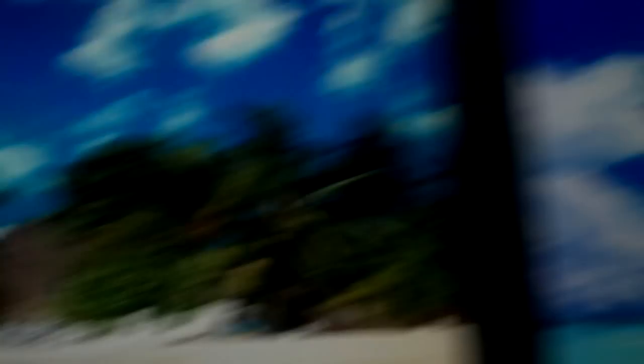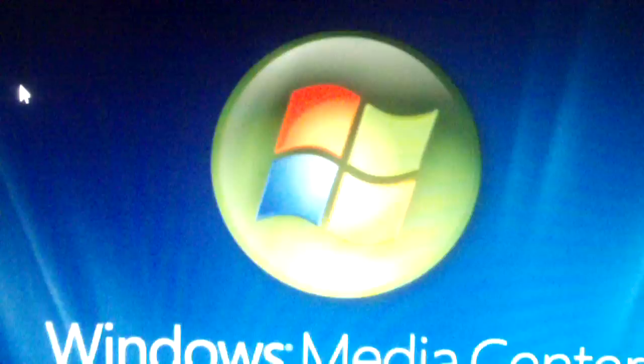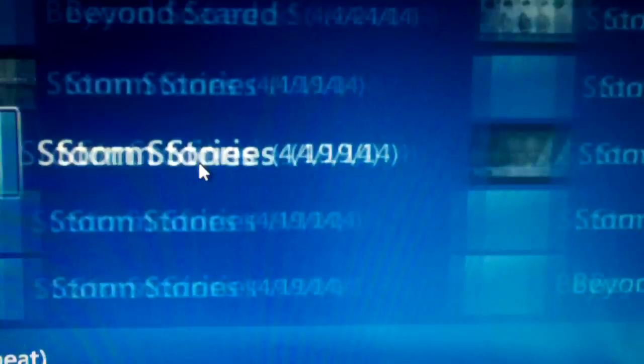For example, let me go ahead and just show you. Now I notice right away that Windows Media Center is showing the thumbnails for the recorded TV shows. Now let's see, Storm Stories, and you know what's funny? Under Time Warner Cable, the weather channel is a copy protected channel.